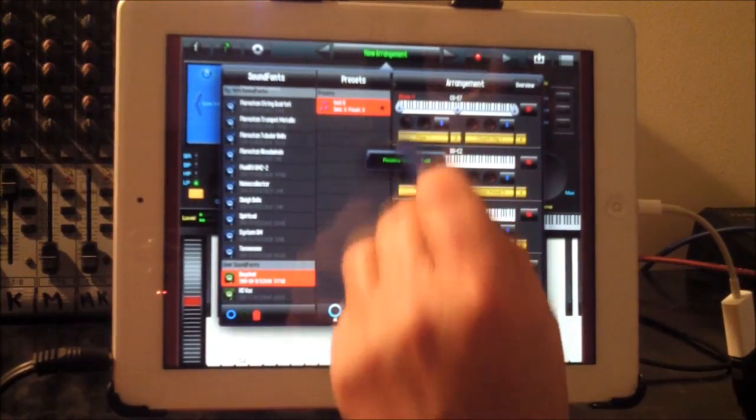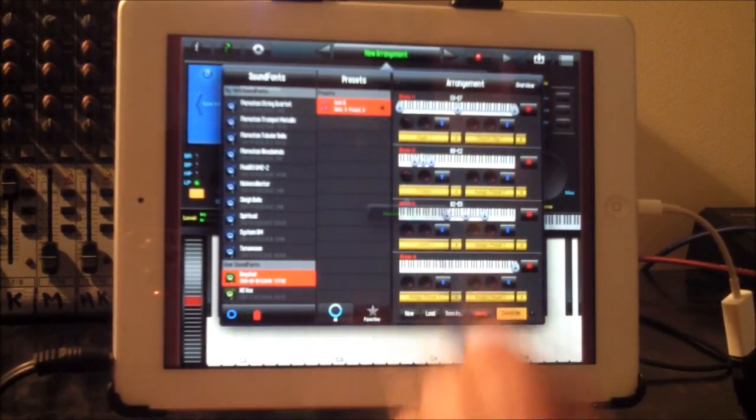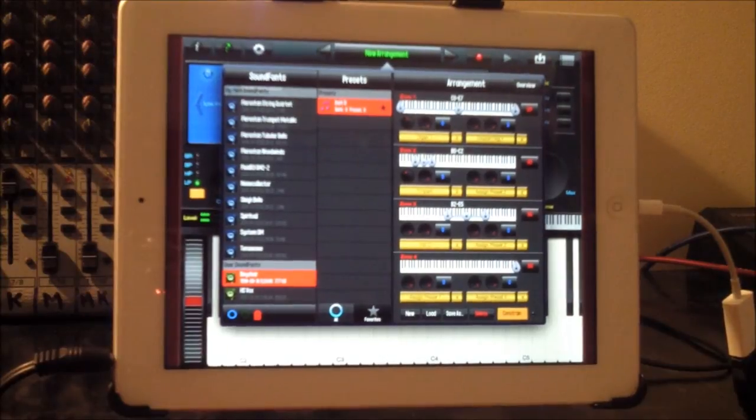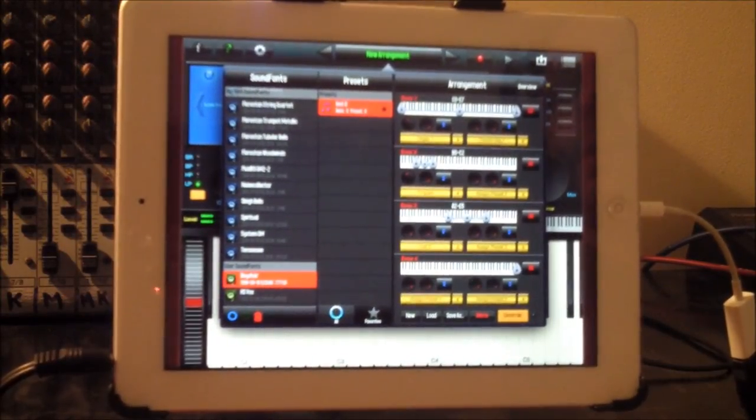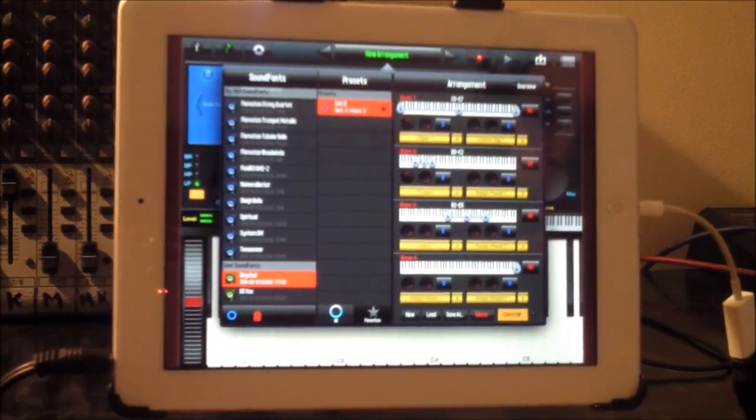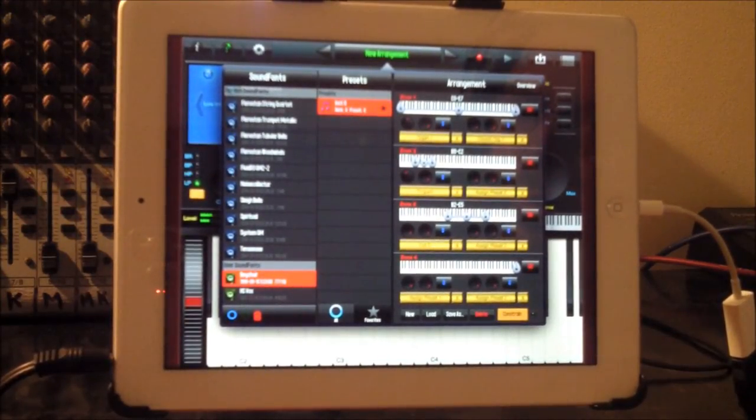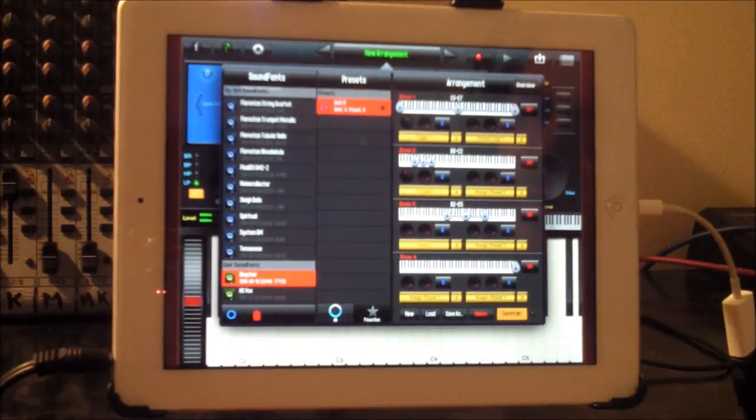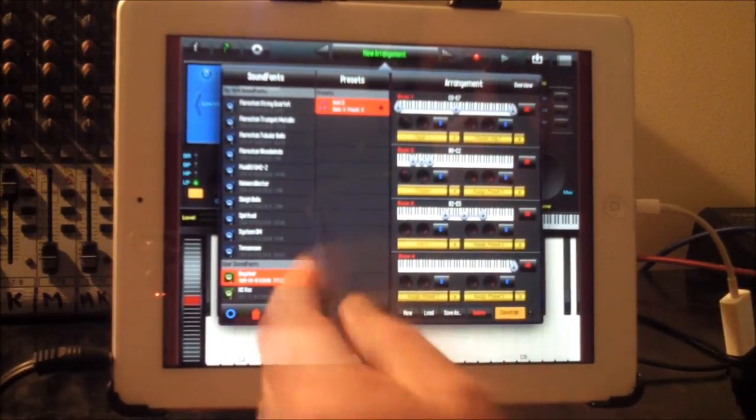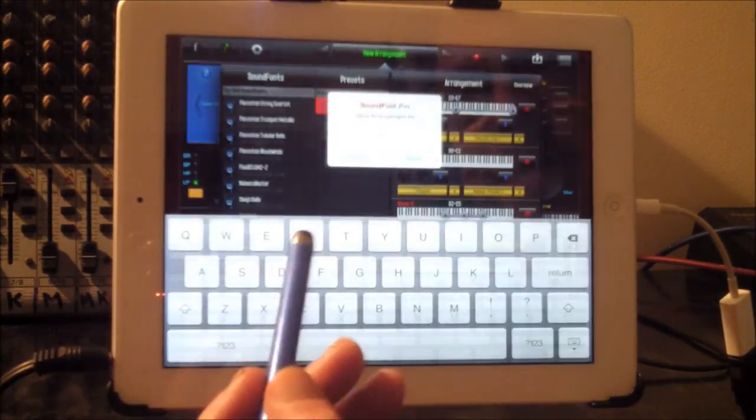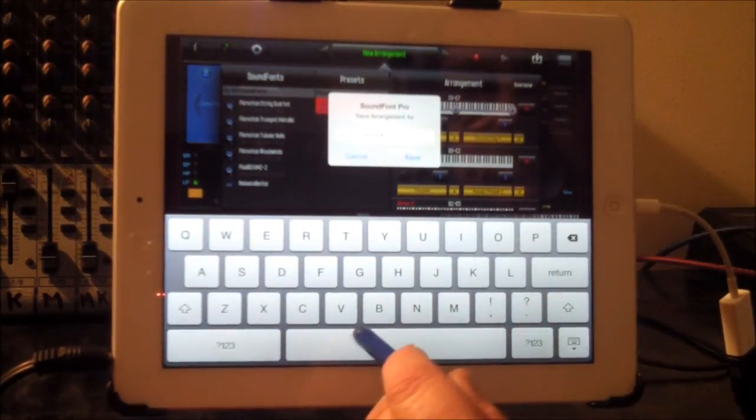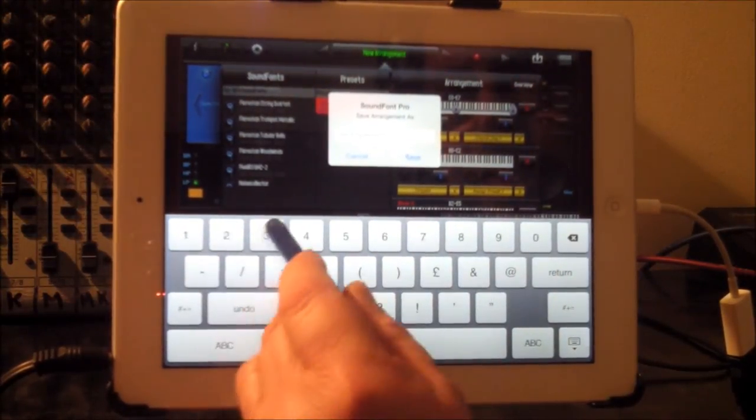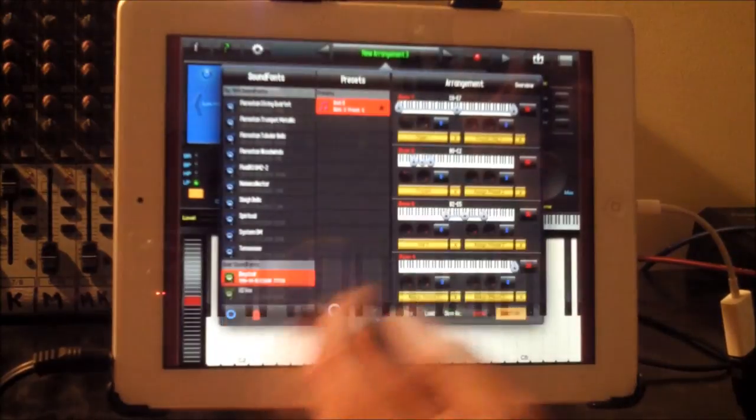Lower volume for the organs and the timpani. And if we wanted to save that, it's as simple as saving it like this. I'll call it new arrangement three. Save.